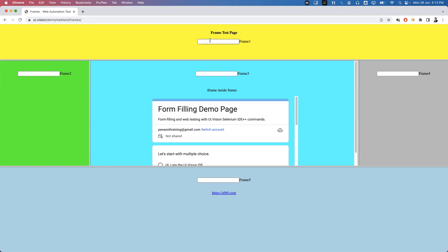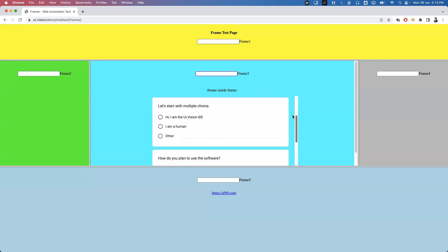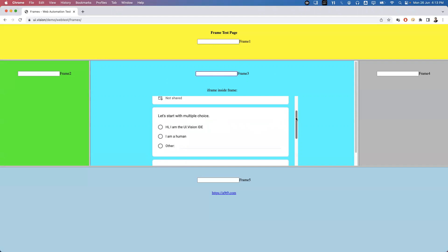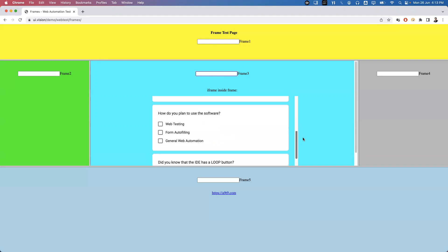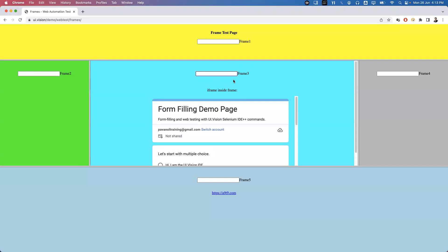In those cases, how can we handle elements which are present inside the nested iframe? If I look at this Playwright page, inside there is a Frame 3. Frame 3 itself is one frame, and inside it there is one more frame present. So this is one iframe — iframe 3 — and this is another frame.